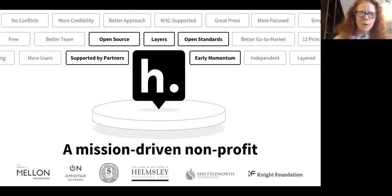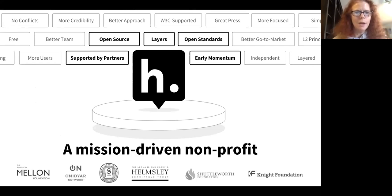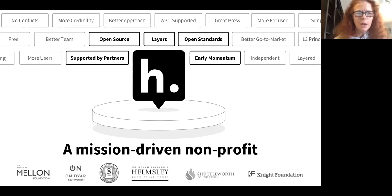First, as many of you may already know, Hypothesis is a mission-driven not-for-profit. We are open source, and we're strong believers in open standards. Some of the names you see across the bottom of the screen are our partners who have generously supported us over the years. We're in the process of a five-year transition to earned income, and part of that is working with publishers.